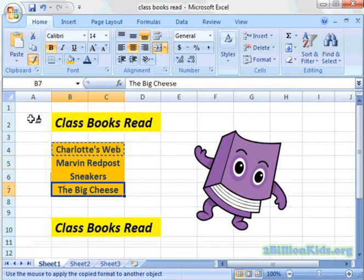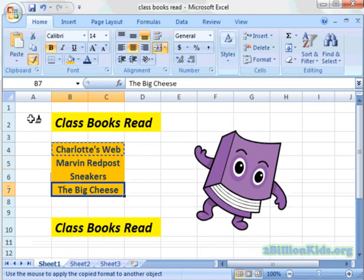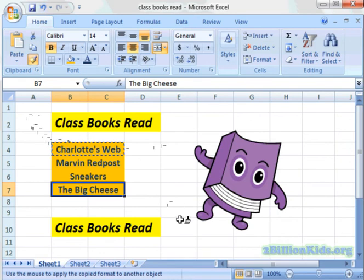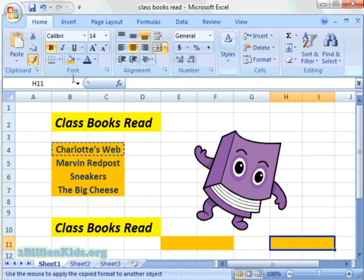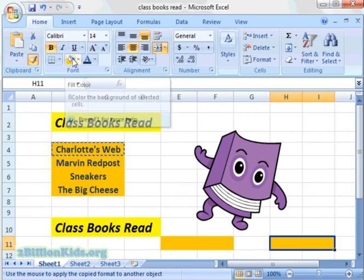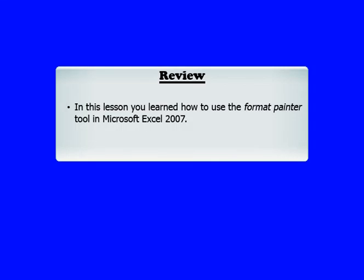That's a great feature when you are formatting a bunch of different text or numbers within your worksheet — to be able to format them all at the same time with the same formatting. And I could keep going into different cells with the bold, the size, and the color. In this lesson, you learned how to use the Format Painter tool in Microsoft Excel 2007.